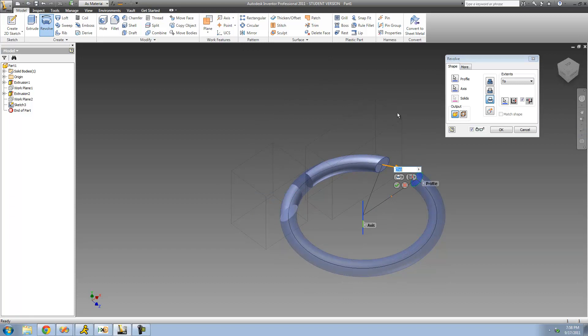Alright, so that's pretty much it for this tutorial — that's all we're going to be doing with the Revolve tool. In the next tutorial, we are going to be looking at planes. See you guys.